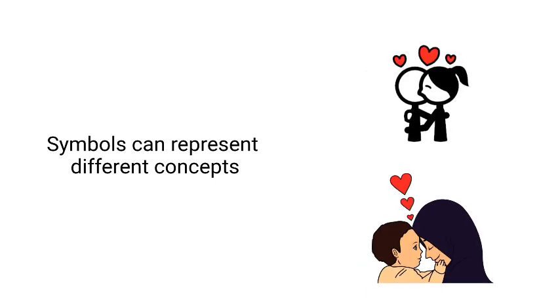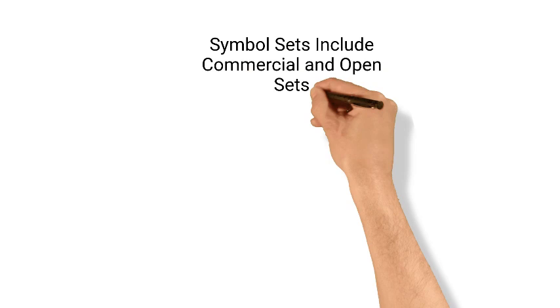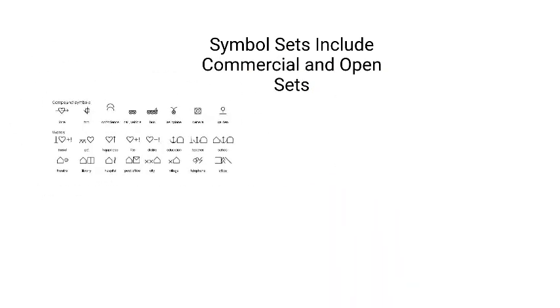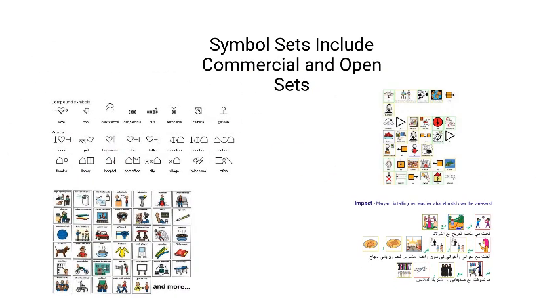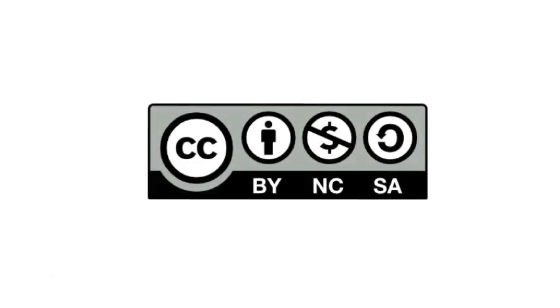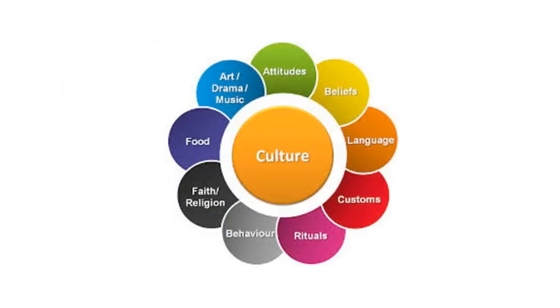There are many symbol sets available, including Bliss or PCS, which are commercial, or Arasac and Talosol, that are open licensed. Open systems are very effective at offering different designs to address different languages and cultures.